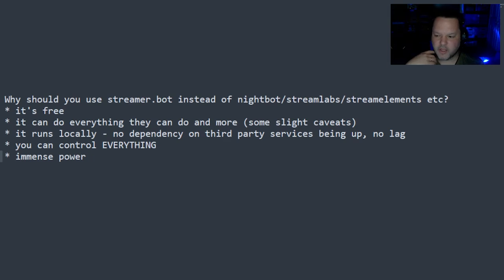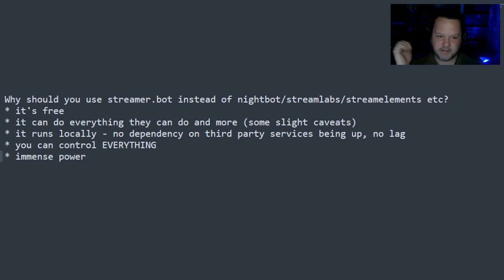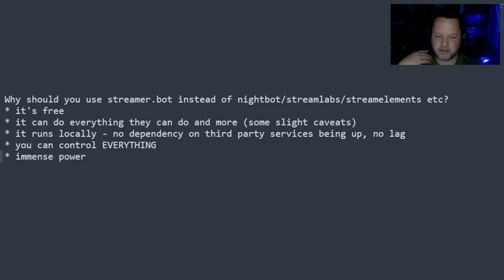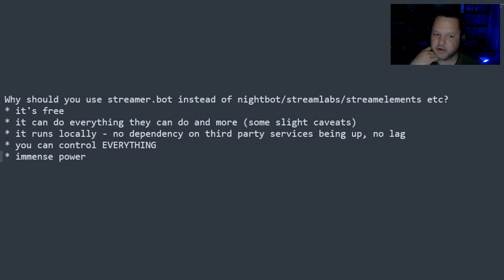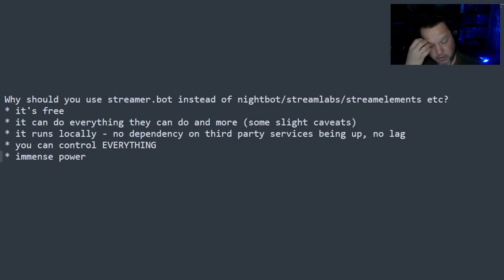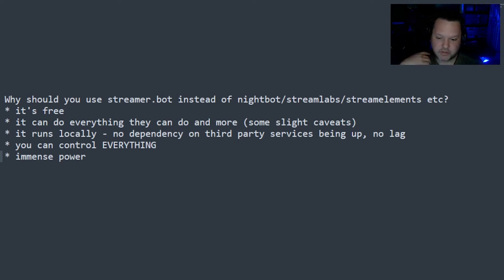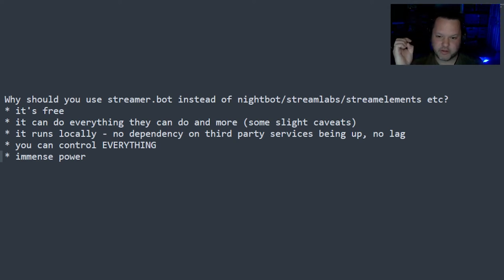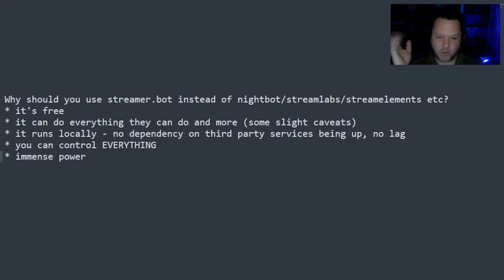So that was the biggest thing for me, as I could consolidate all of my bots into just one. I still have some silly bots out there, like ButtsBot. I'm not going to reproduce all of that, but I could in StreamerBot. But anyway, the main reason I use it is you can do everything that the other bots can do, plus more.